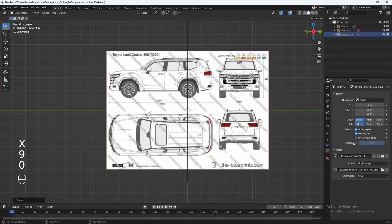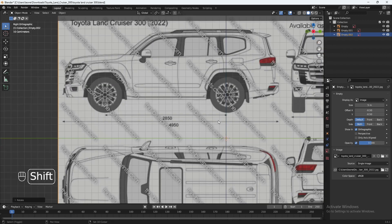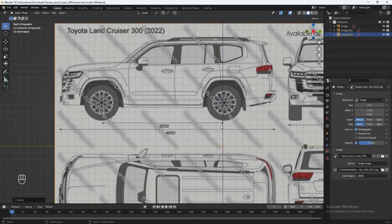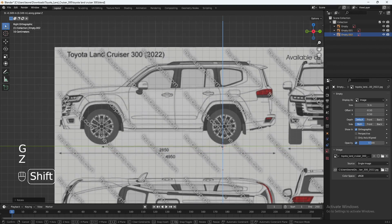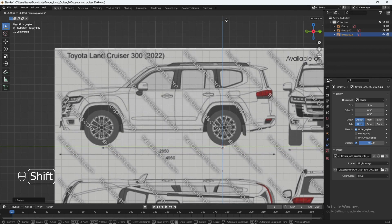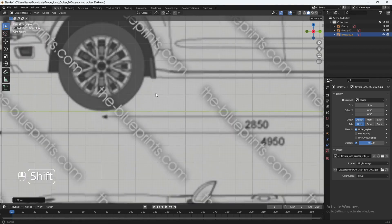Let's check opacity, paste that in, and uncheck perspective. Let's leave the side setting as it is. I'm going to press GZ and bring this down so the wheels are on the Y axis line.